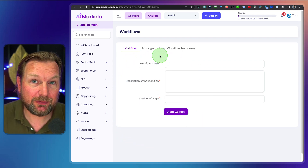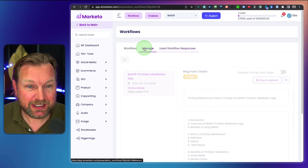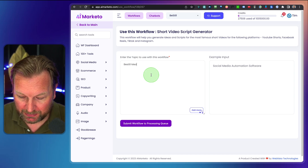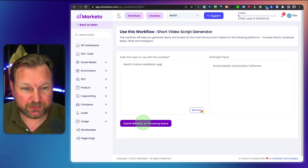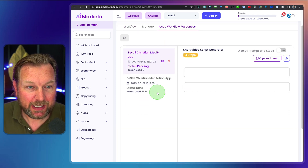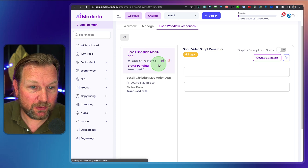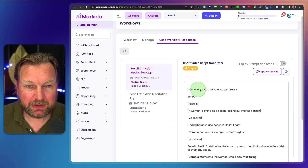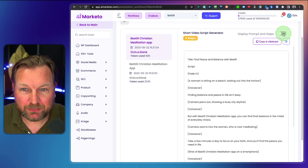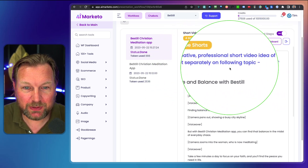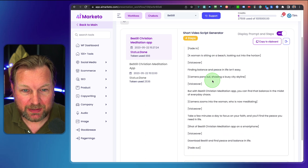Let's use the short video script generator. We click use, fill in 'Be Still meditation Christian meditation app,' click submit workflow, and it's added to our used workflow responses. We can see tokens being used. After one minute we're back — status: done. When we click on it, you can see it has generated a creative professional short video script up to 60 seconds with title and description separately on the following topic.